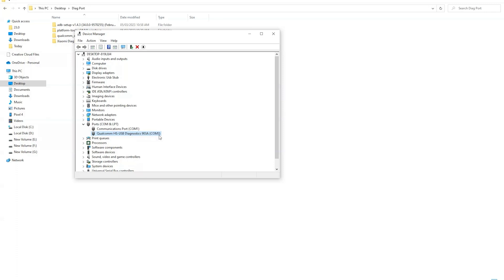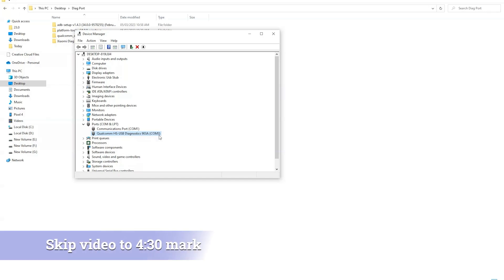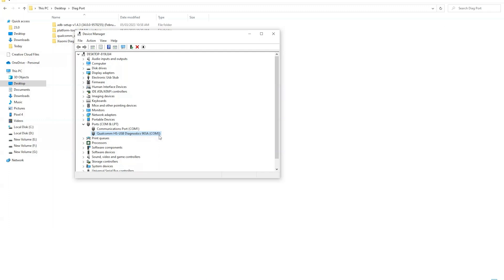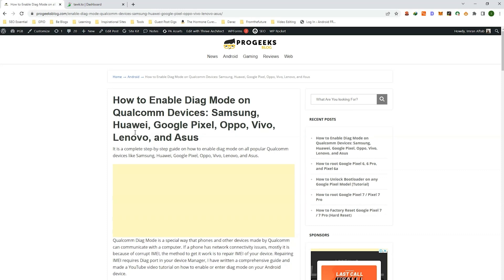This video is made for all users including beginners. So if you know how to install the Qualcomm drivers and setup ADB and fastboot drivers on your PC, then you can skip the driver installation part and skip to 5 minute mark where I have shown how to enable DIAG port.